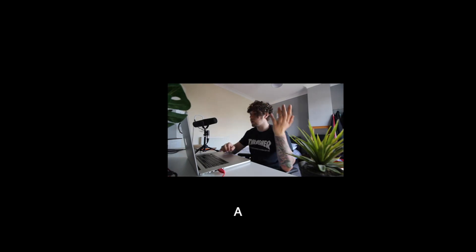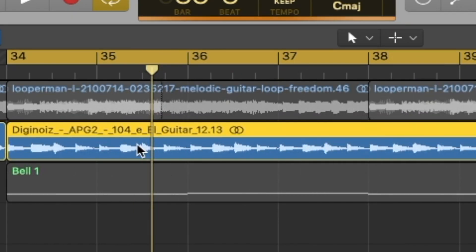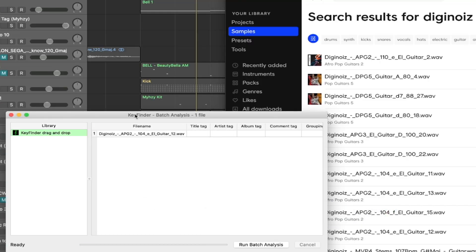So that is definitely a beat. I'm going to show you how I would go about making 808s for this. As you can see, we have a sample here — I think this sample is from Splice. It's actually got the key in the file name, but what I'd always start out by doing is use a free plugin called Key Finder. I'm going to drag the sample in and click 'Run Batch Analysis.'